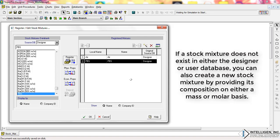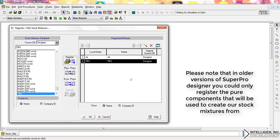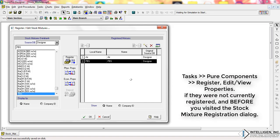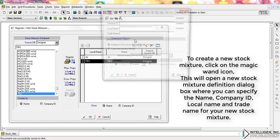you can also create a new stock mixture by providing its composition on either a mass or molar basis. Here, I will create two new stock mixtures: 1% acetic acid and 1.5 molar methanol. Please note that in older versions of SuperPro Designer, you could only register the pure components from Tasks > Pure Components > Register/Edit/View Properties before visiting the stock mixture registration dialog. But in the latest version of SuperPro Designer, you can register the pure components needed on the fly while creating your new stock mixture, as I will demonstrate in a minute. To create a new stock mixture, click on the magic wand icon.